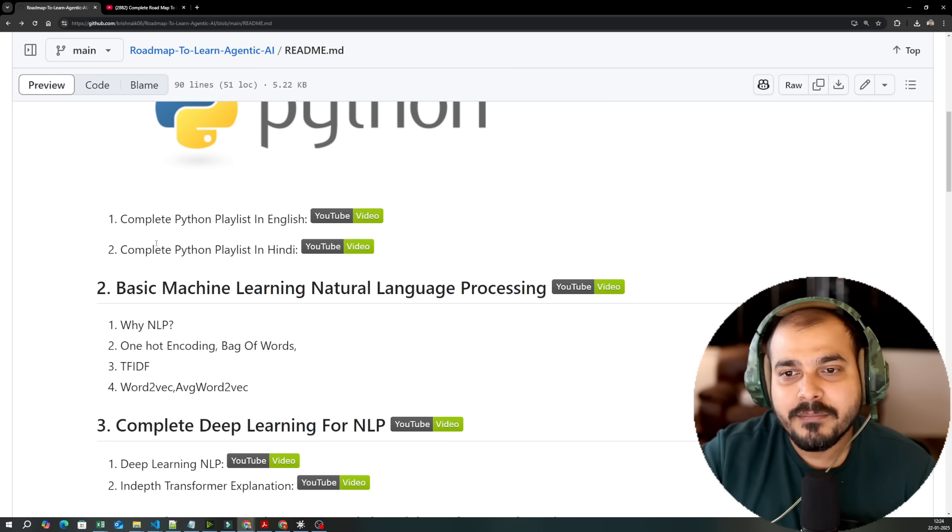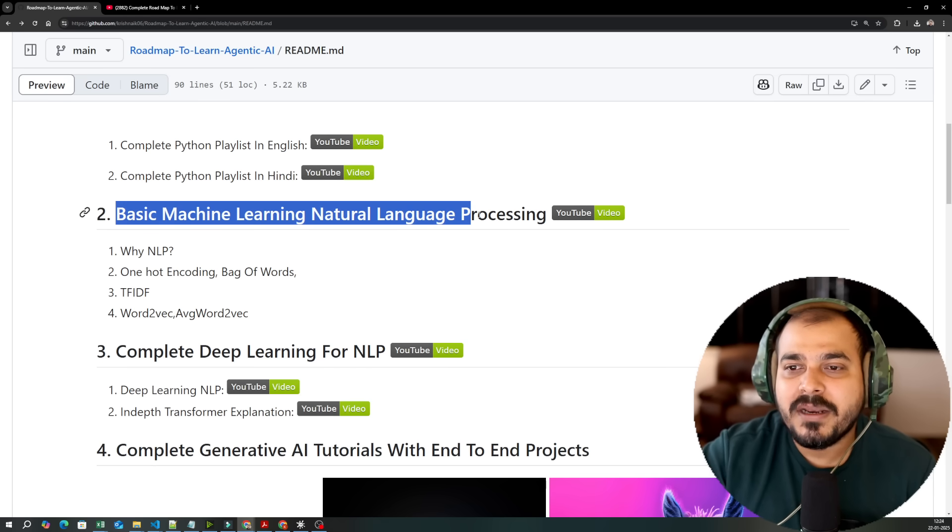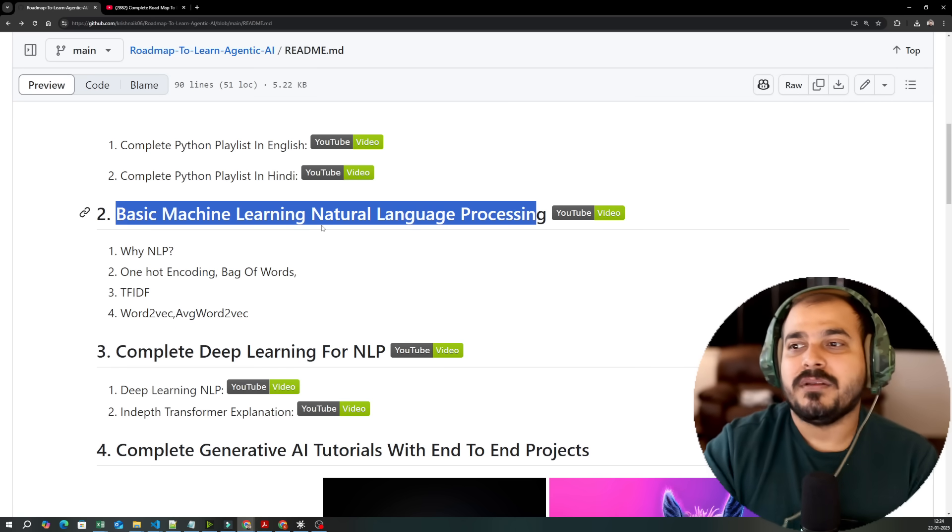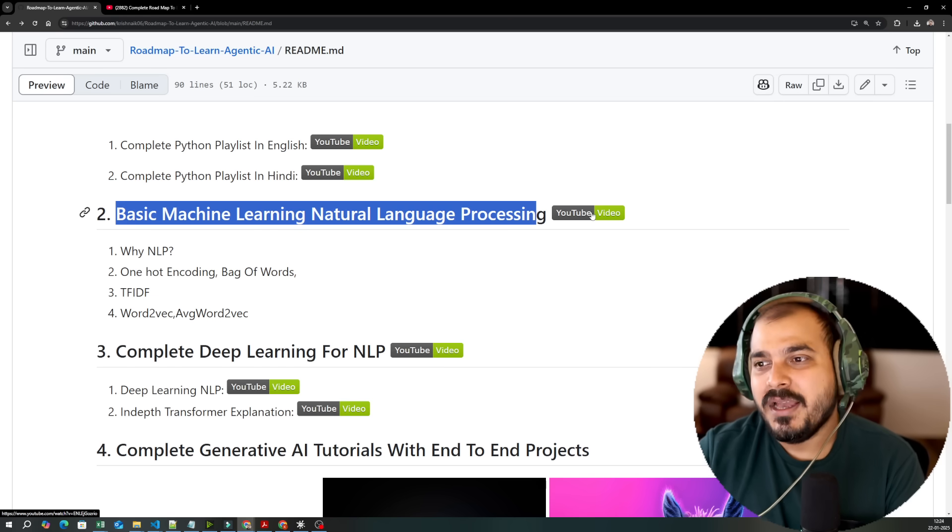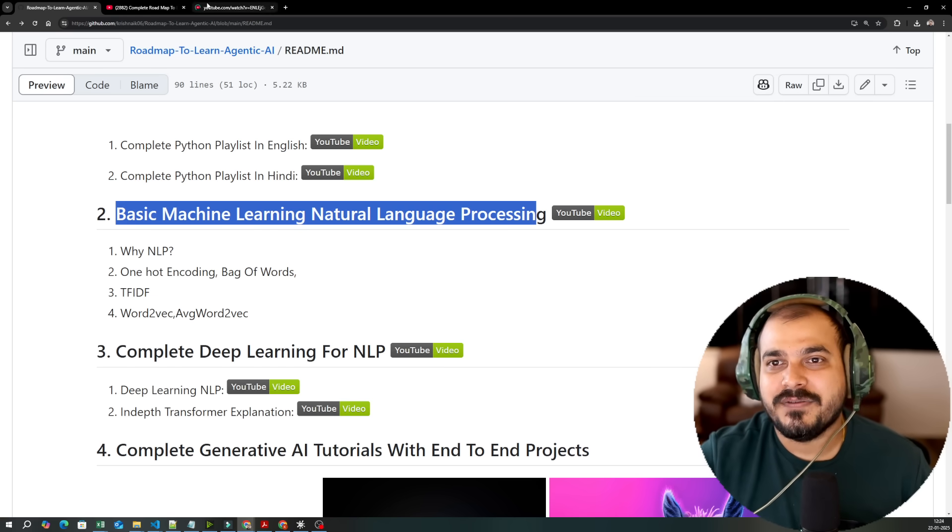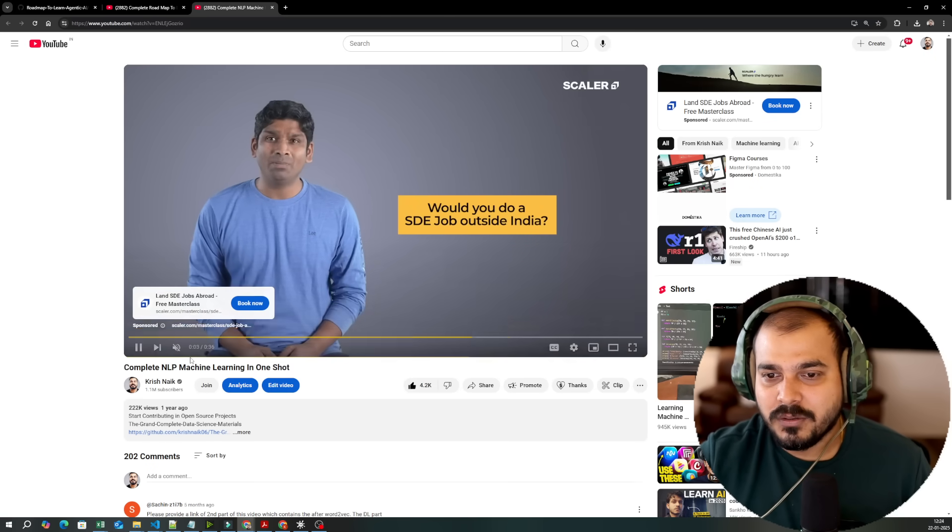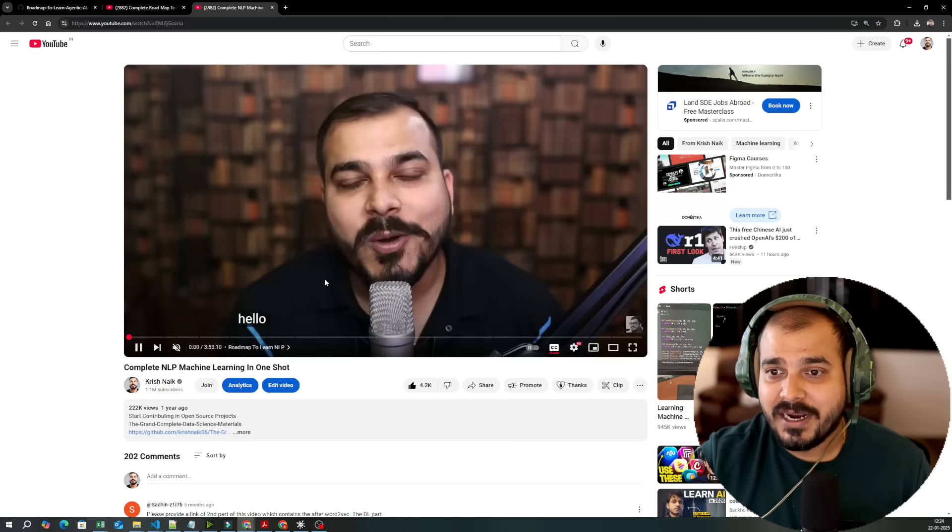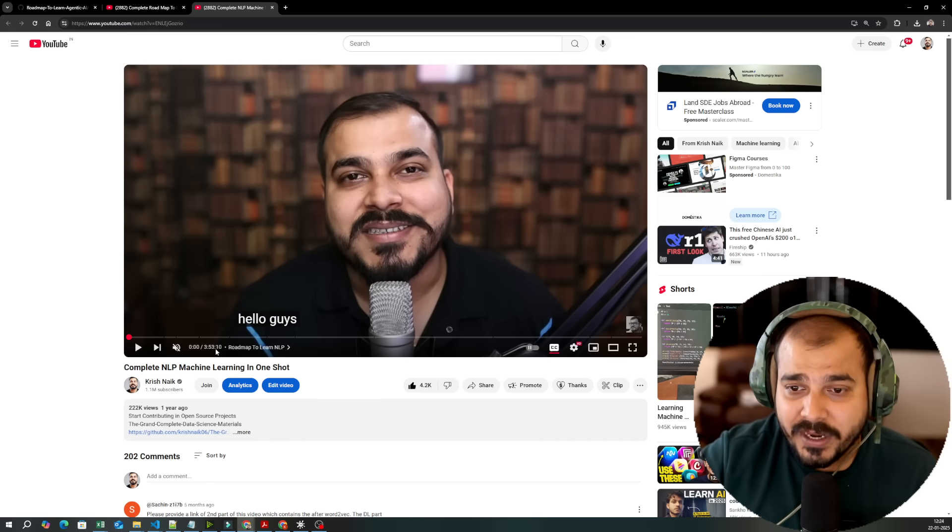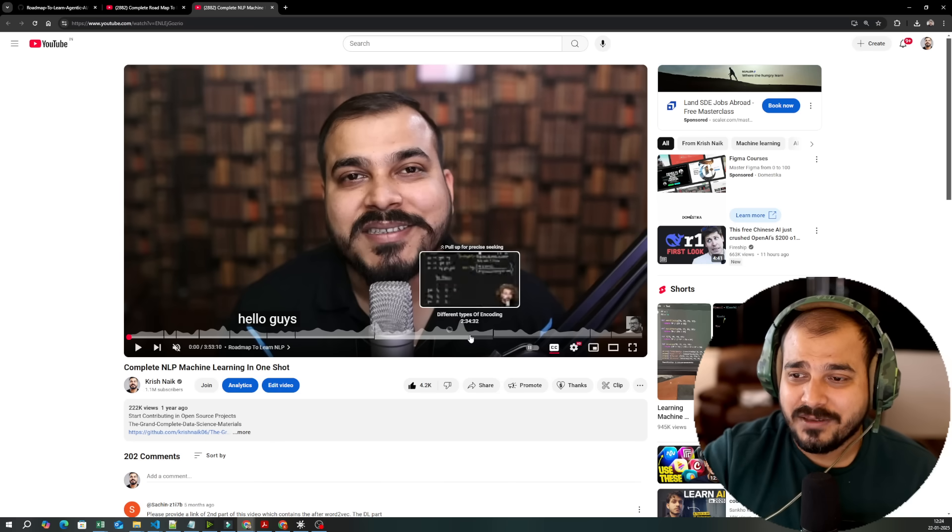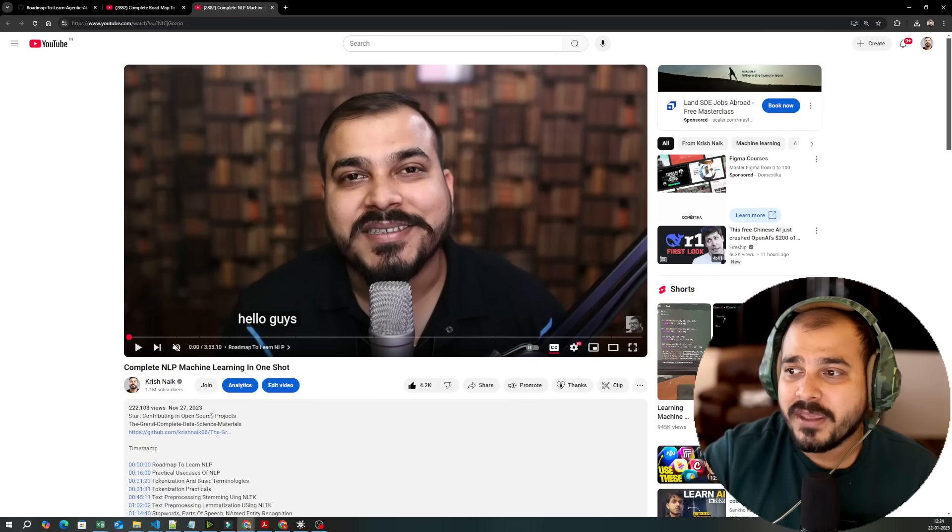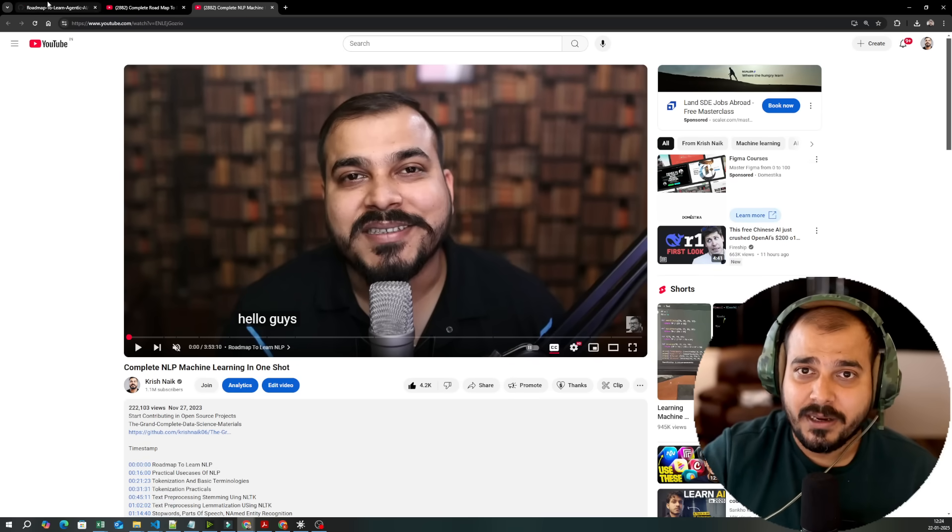After completing Python, the next thing is that I have also created videos on complete machine learning, natural language processing. So here you will be able to see NLP with machine learning, a dedicated one shot video so that you don't waste time. If you watch this two to three hours video, that will be more than sufficient. This video is somewhere around 3 hours 53 minutes, which is quite amazing. One shot video where you will be able to learn everything. Different types of coding, if you want to also go ahead and see the materials, everything is given over here. And this will be more than sufficient to get you started with respect to machine learning NLP.